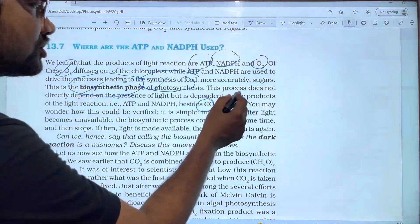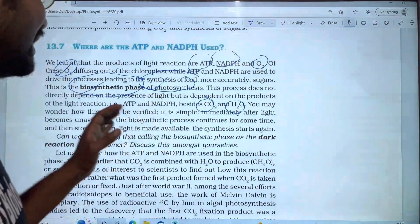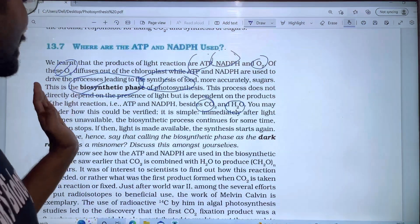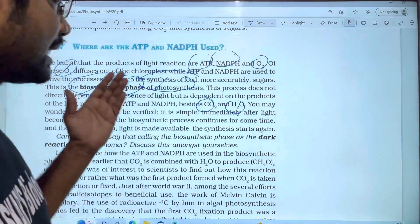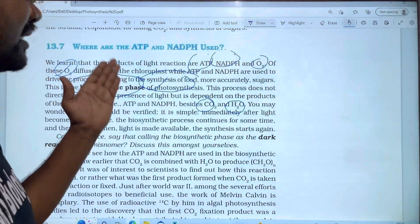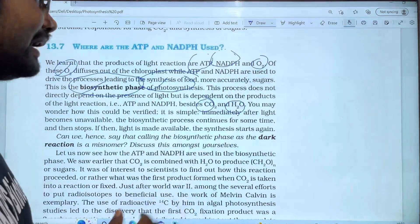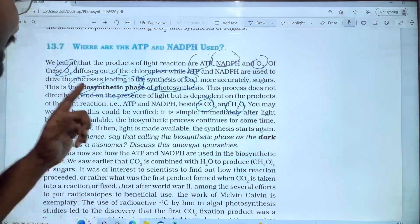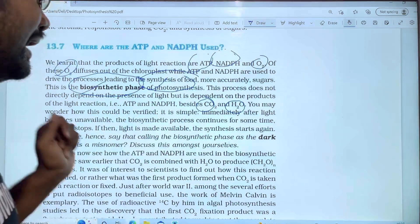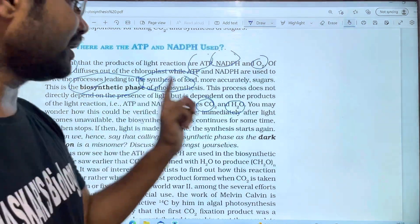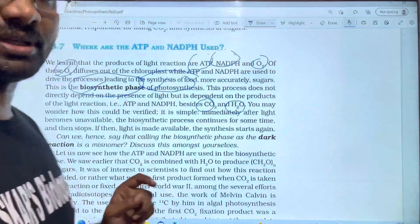Besides CO2 and H2O, the dark reaction does not directly depend on sunlight. Instead, it depends on the light reaction products — ATP and NADPH — which are used to drive the dark reaction process using CO2 and H2O.